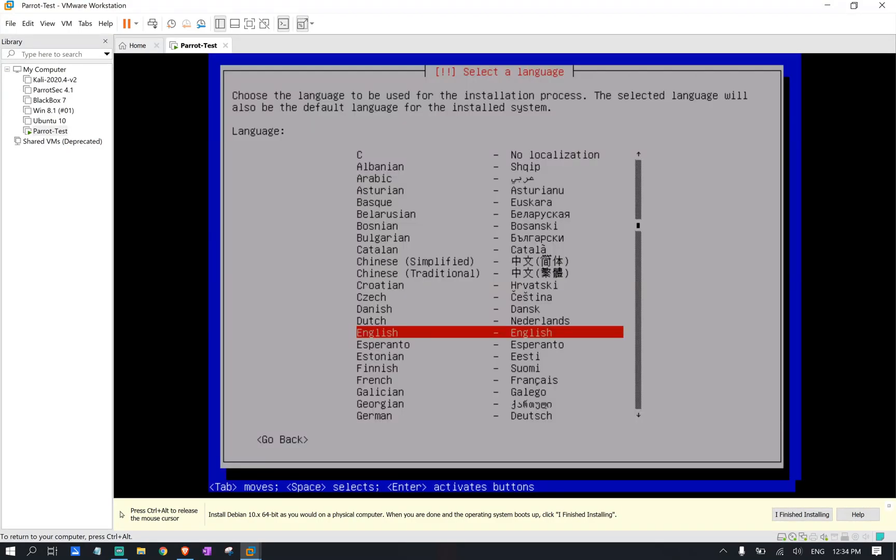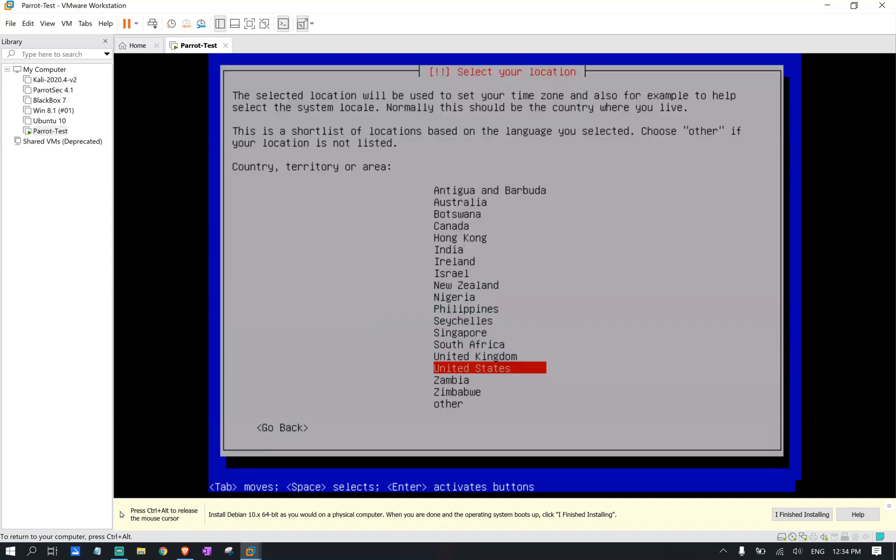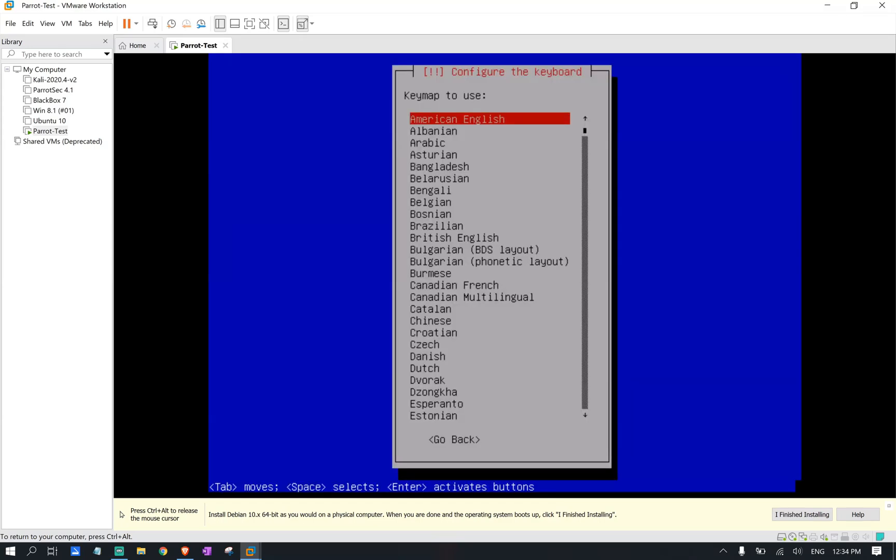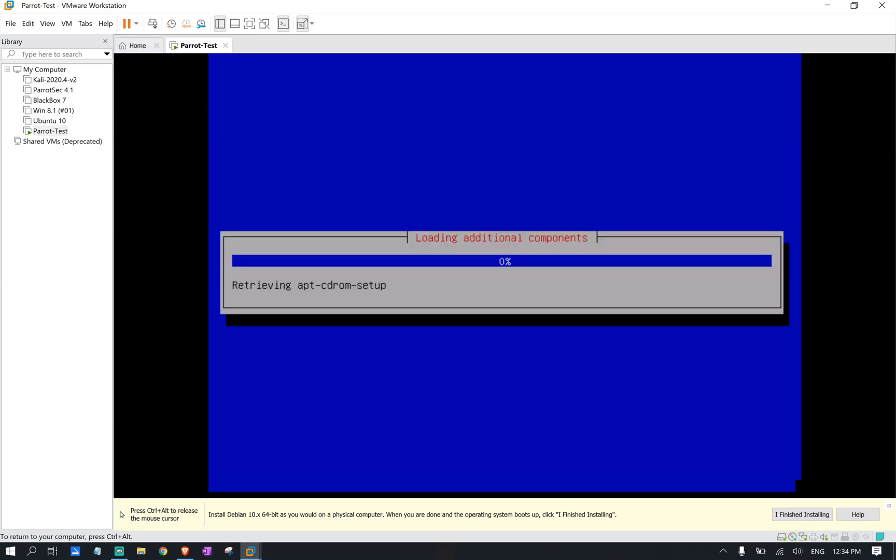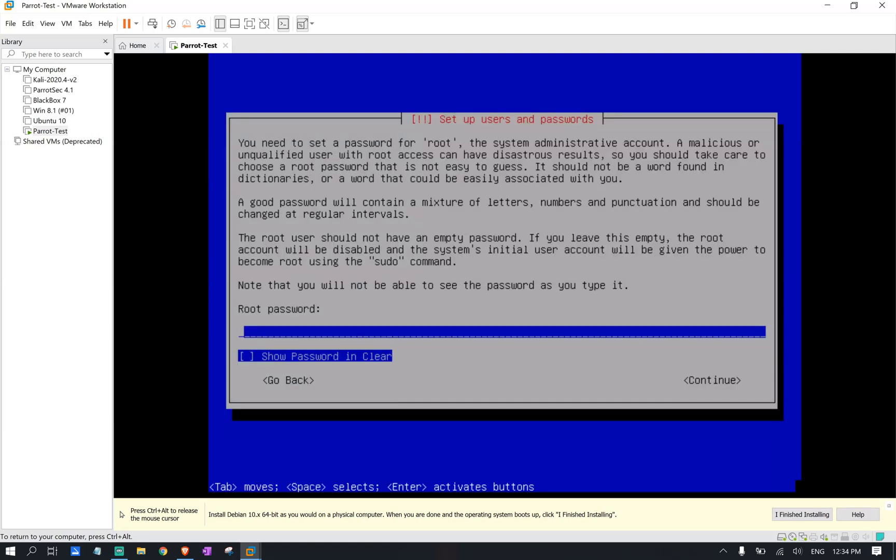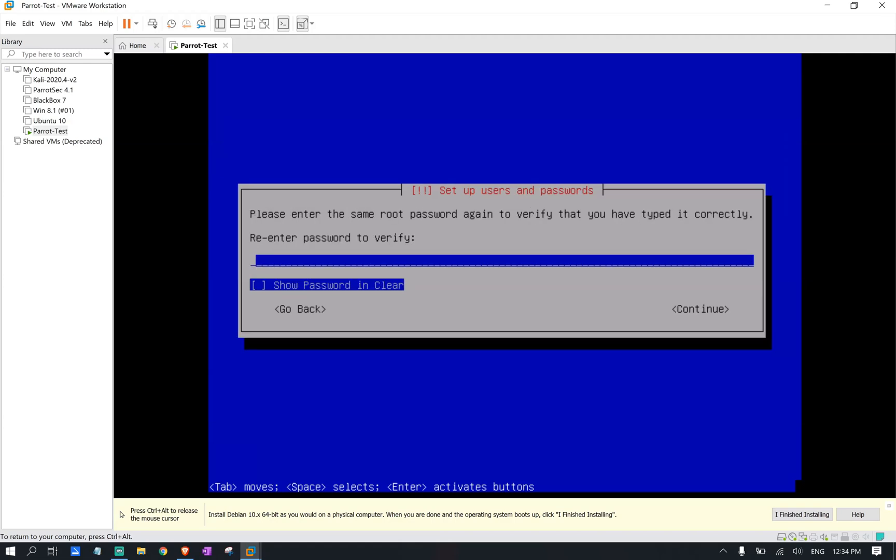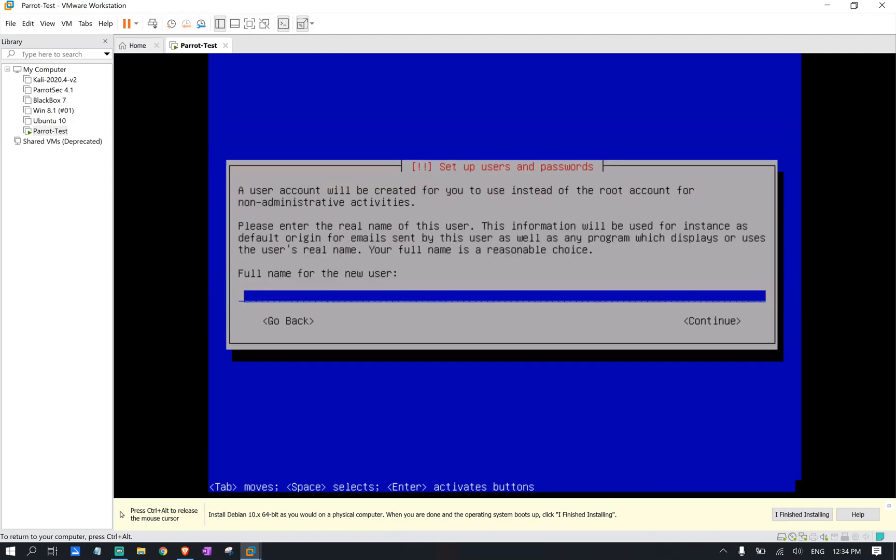So we're just going to go ahead and select our language, our countries. And we're going to stick with English US. We're going to select our root password. Make sure you select something strong. We're going to reenter that password again here. The good thing about Parrot OS is it lets you select the root password while installation.